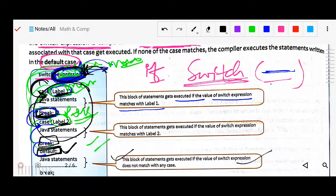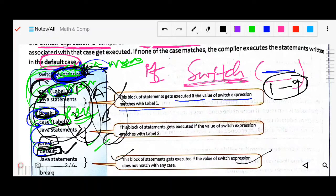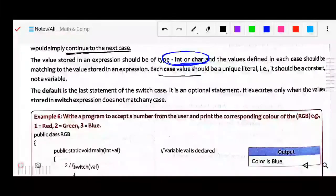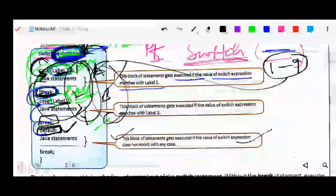Suppose you have stored values like 1, 2, 5, 9 — all digits. Then the case labels should also be like 1, 2, 3, 4 — you cannot write A, B, or C there because they must match the expression. Each case value should be unique literals, just like student names or roll numbers are unique identifiers. That case label must be uniquely defined.